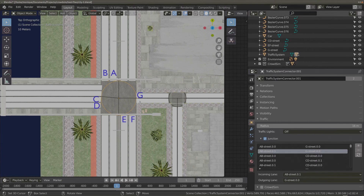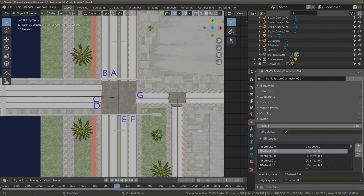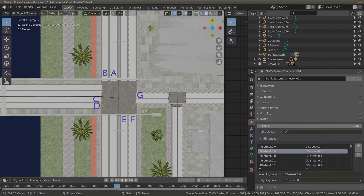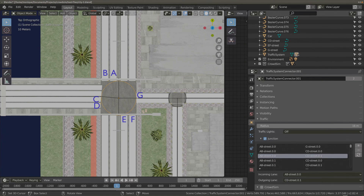It might be that you don't want cars in lane B to turn to G street. In this case you can remove this configuration. If you removed the wrong configuration, you can always go back to the default by pressing the reset button. For now we'll remove it. Next, lane A is connected to CD street 0.0 — that's the innermost outgoing lane of CD street. Lane A is also connected to the outermost lane of CD street. This is something you might not want, because coming from lane A and going to this lane can block cars coming from lane B, so let's remove this configuration.